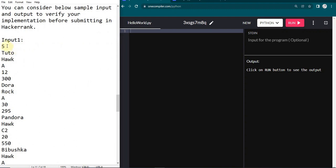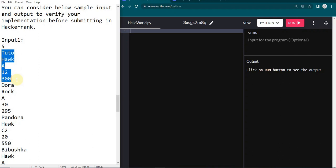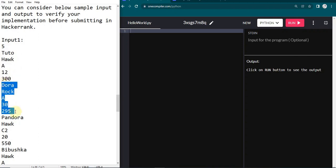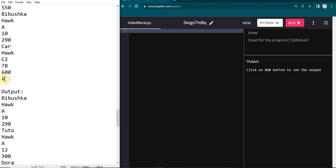Firstly they are giving us N, which represents how many sets of objects we are going to get. In one object there is going to be the toy name, toy brand, toy category, the quantity of that particular toy available, and the price of the toy. So we have five sets of inputs, and at the end they give one category type.